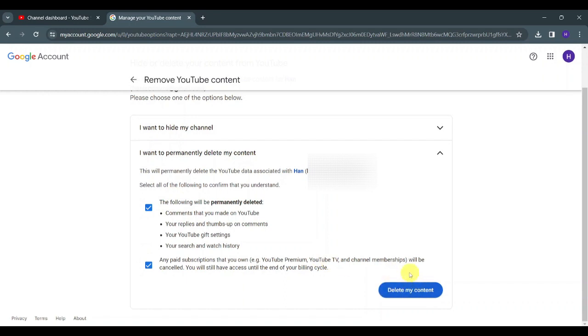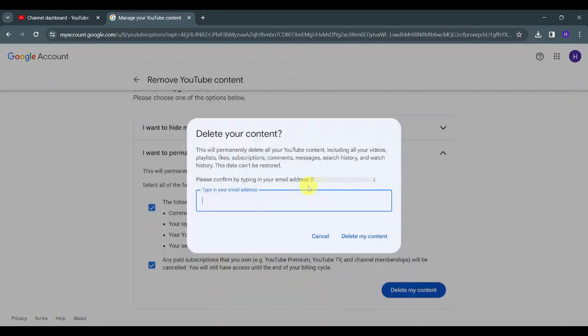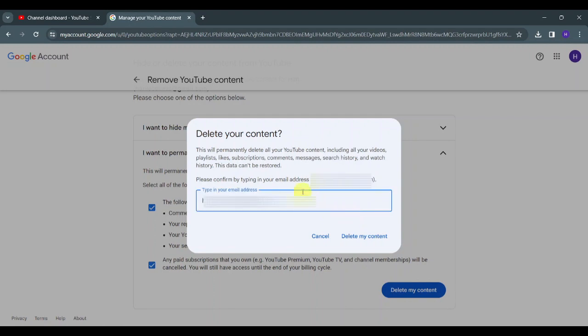Now what you're going to do is type in your email address. After typing your email address, click on Delete My Content.